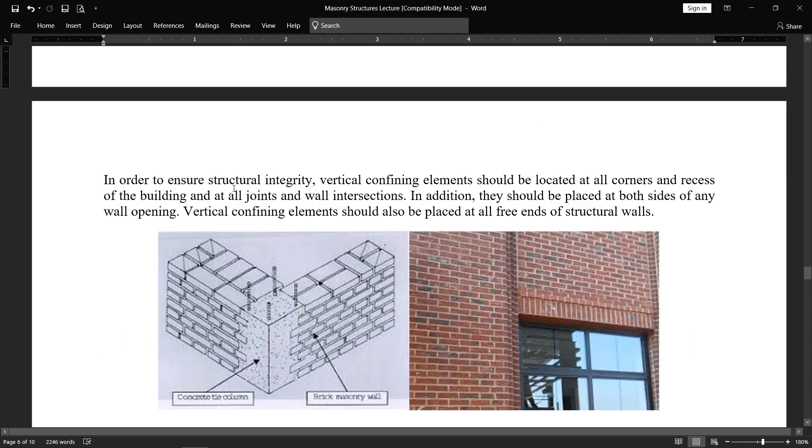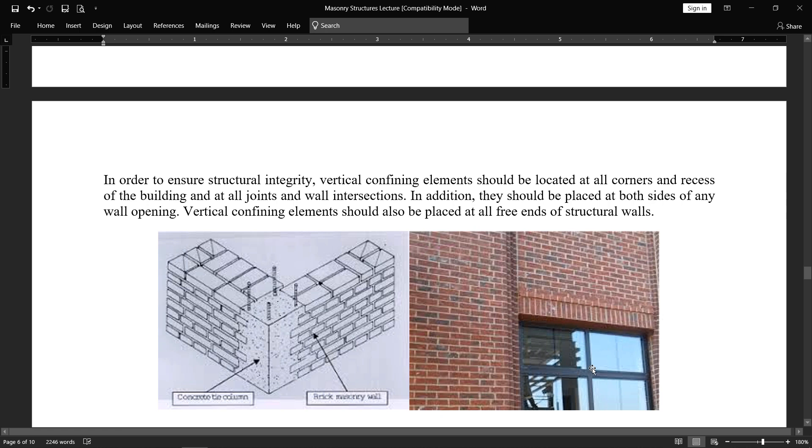In order to ensure structural integrity, vertical confining elements should be located at all corners and recesses of the building and at all joints and intersections. Here there is an opening. You have often provided the lintels, but you should also provide the vertical elements on the outside. It will resist the earthquake and the lateral forces. Vertical confining elements, in addition, they should be placed at both sides of any wall opening, just like this one, and your brick masonry should be joined with a column for the interlocking, good interlocking phenomena.